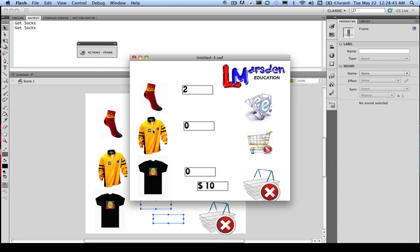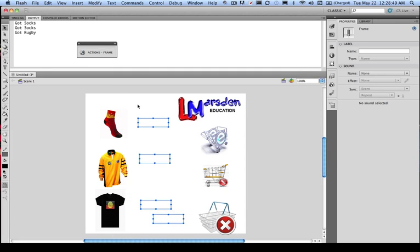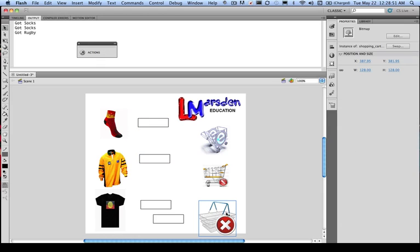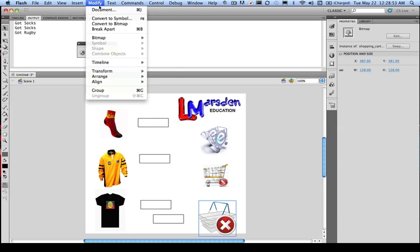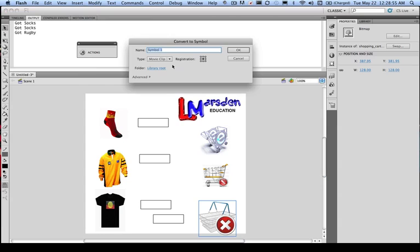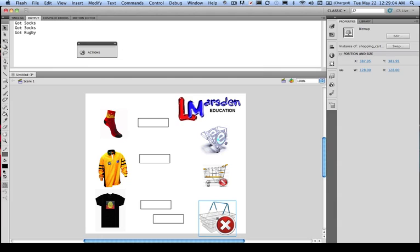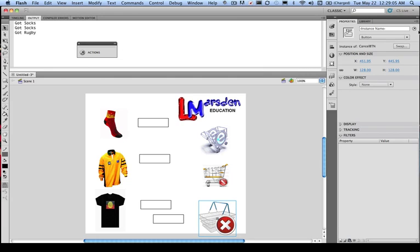Now the last thing we need to do for our project is actually get this button to work here. So what we want to do is we're going to head back to our GUI. I'm going to click on this object here. And we're going to modify, and we know that we can convert to symbol, but rather than having a movie clip, I'm going to turn it into a button. And it's going to be called cancel btn. And its instance name is going to be btncancel.